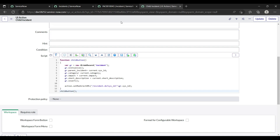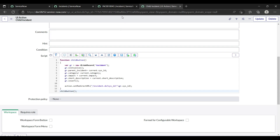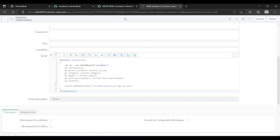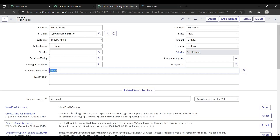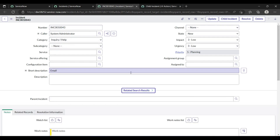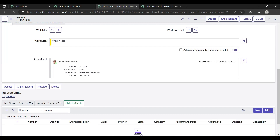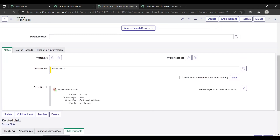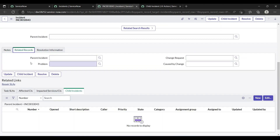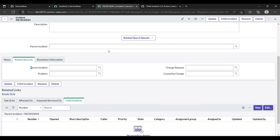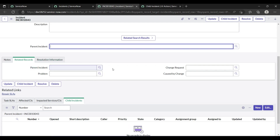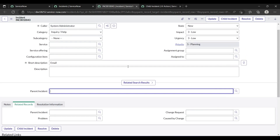Just save it and see if it's working. This is our parent incident. If I look at related records, we have a parent incident field here, but it's empty — so we don't have any parent incident set yet. Now let me create the child incident.